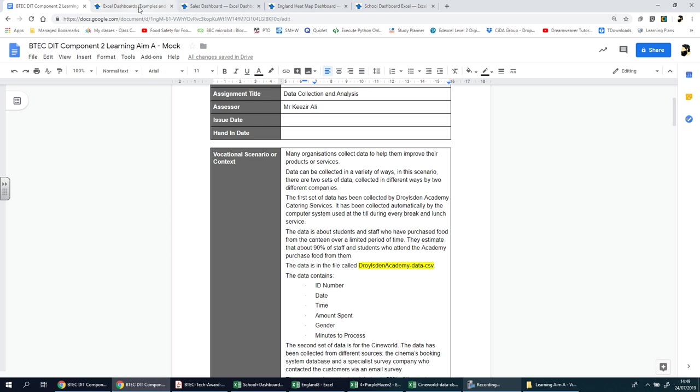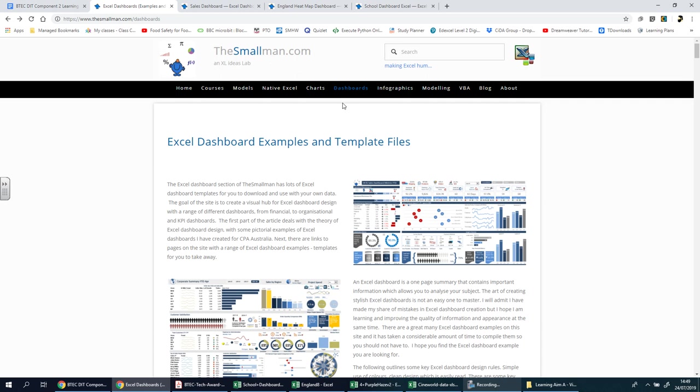What I thought would be useful is if I showed you what we're talking about here. The key word for this component is the word dashboard. I found a website, and you're more than welcome to pause the video and go to this website yourself - it's called thesmallman.com. They basically have some excellent examples of what dashboards look like. You can't use these exactly - you can't download them and hand them in as if they're your own work because in the real thing it'll be a different scenario altogether.